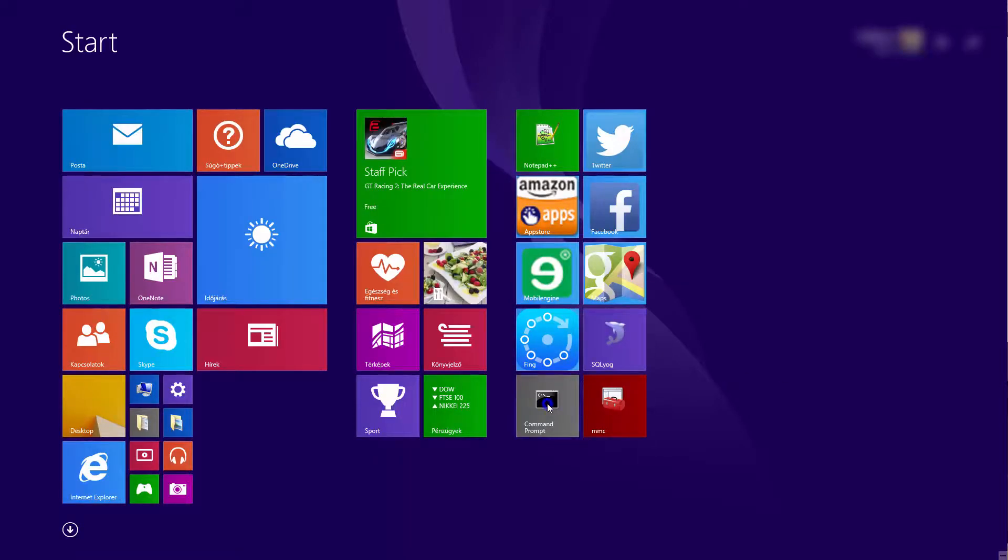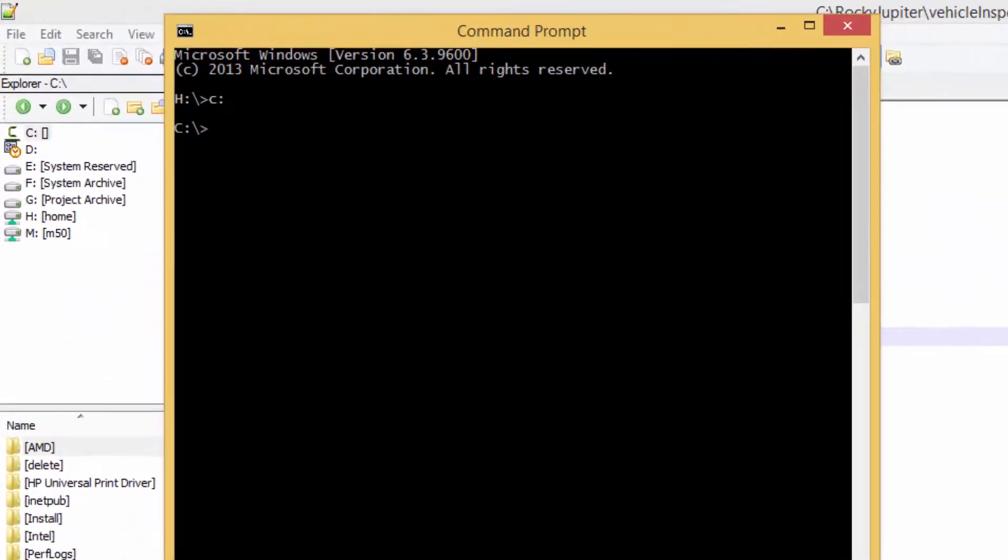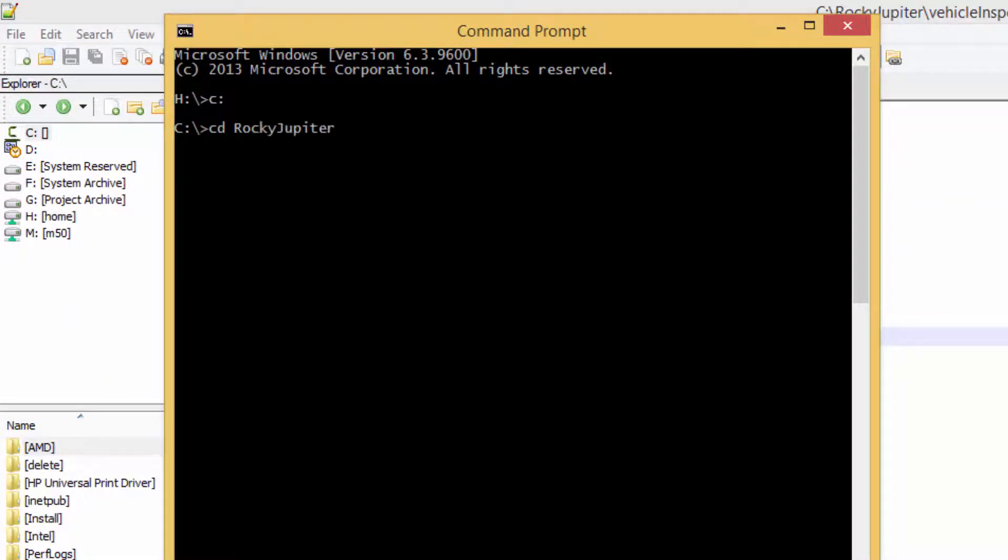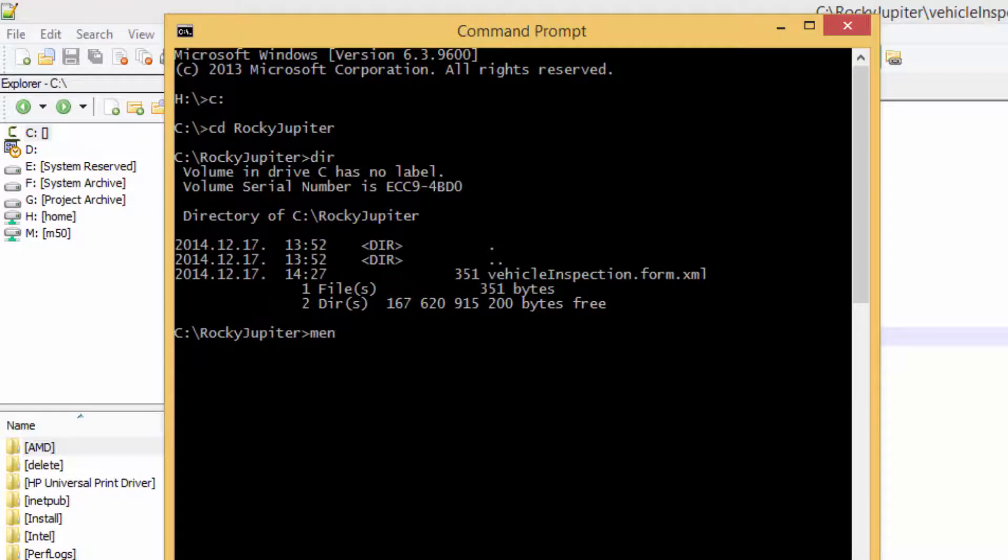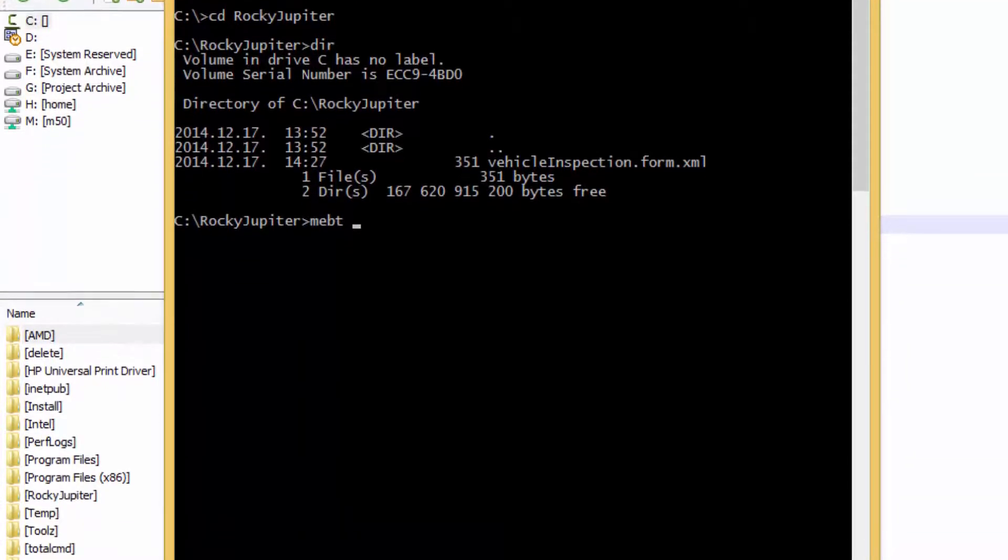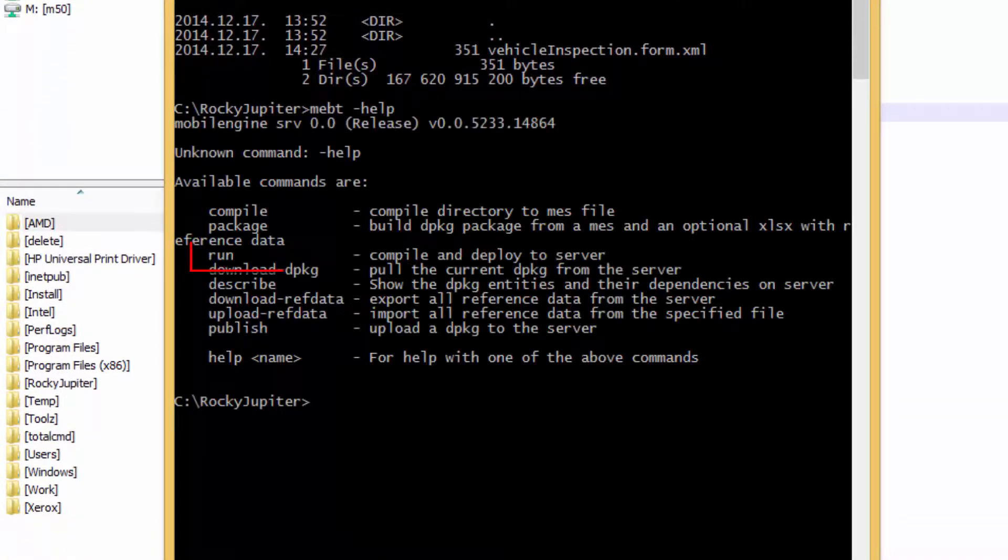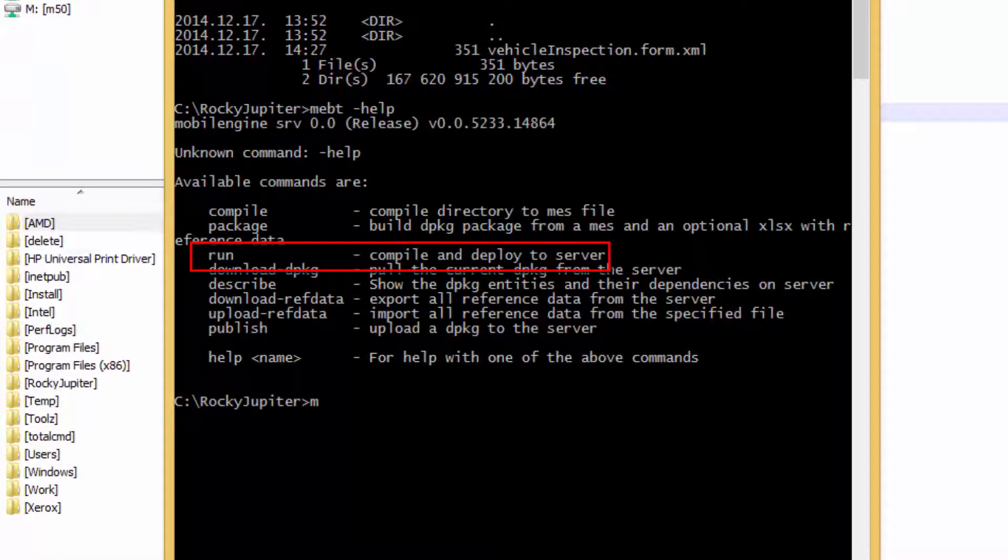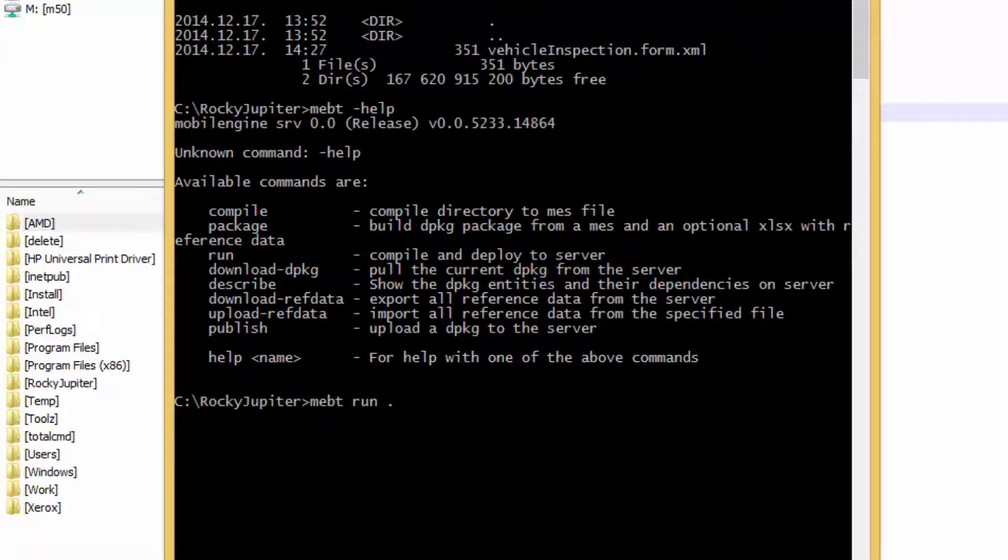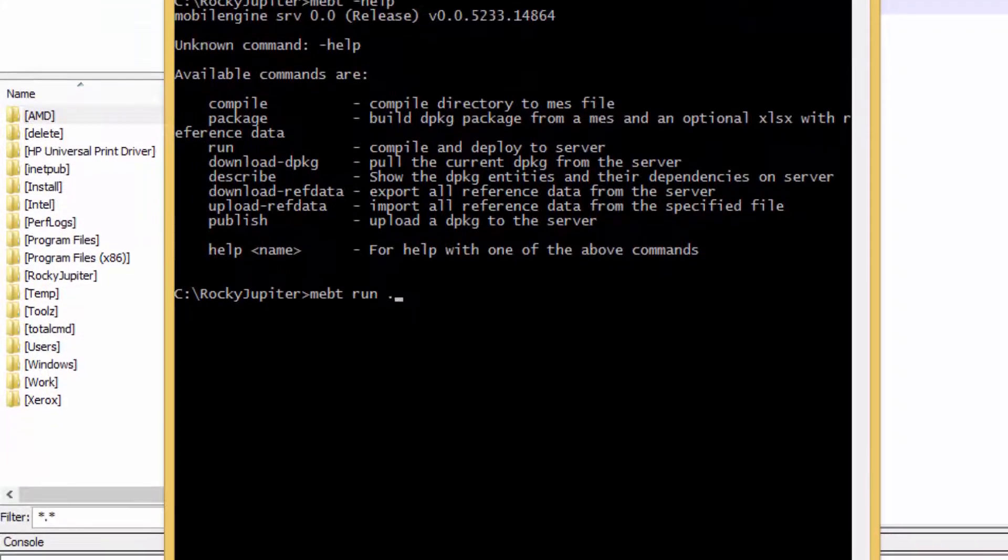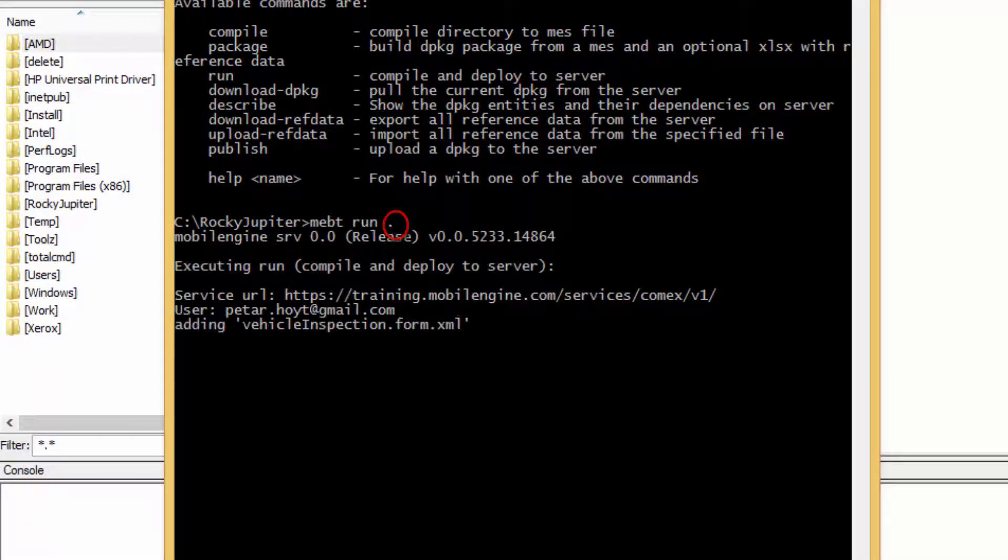Start the command line, navigate to the RockyJupiter folder, and use the MEBT run command to publish your solution. If you use environment variables, you will only need to enter the path to the solution folder. Since you are already in the RockyJupiter folder, a dot is all that you need.